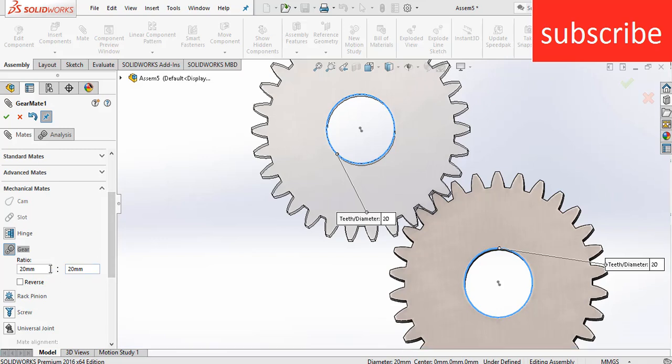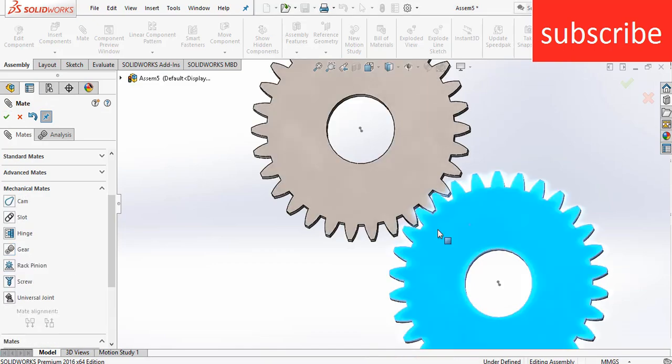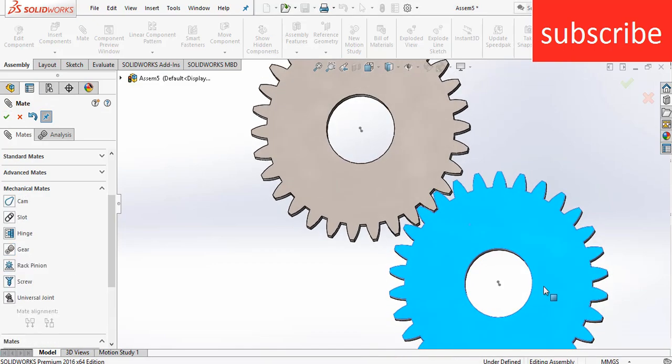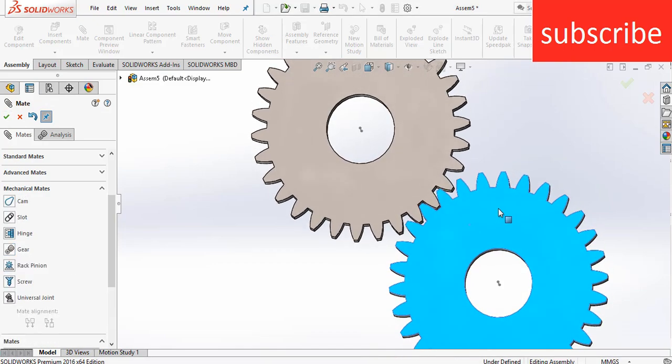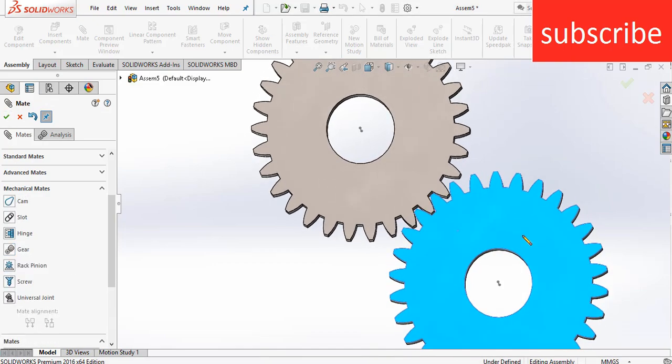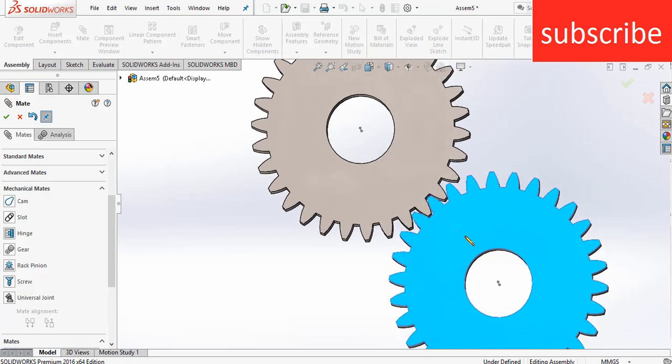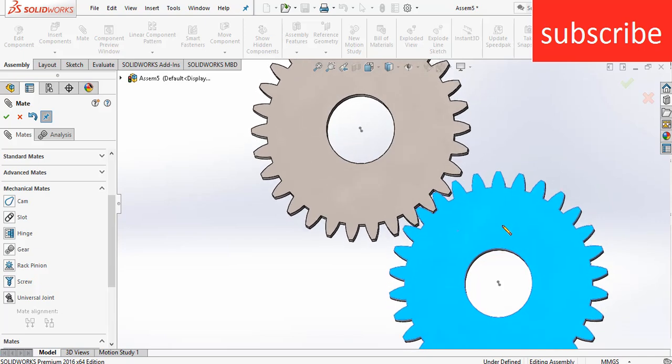Basically, you are telling the ratio. When I click OK and try to rotate it, you can see it works perfectly — there is no problem with it.